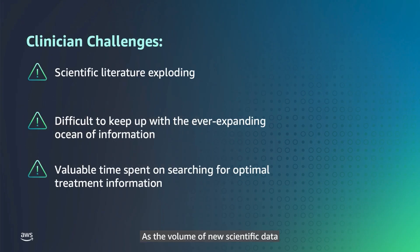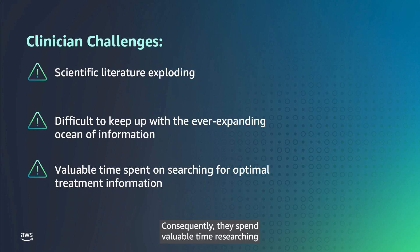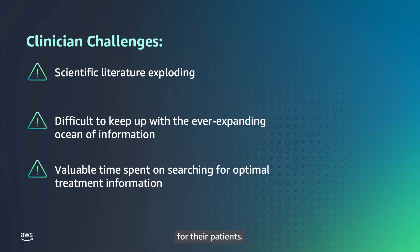As the volume of new scientific data continues rapidly increasing, clinicians struggle to stay up-to-date. Consequently, they spend valuable time researching to determine the best course of treatment for their patients.